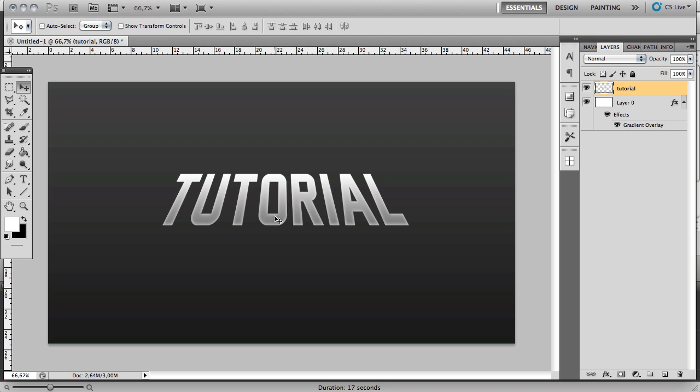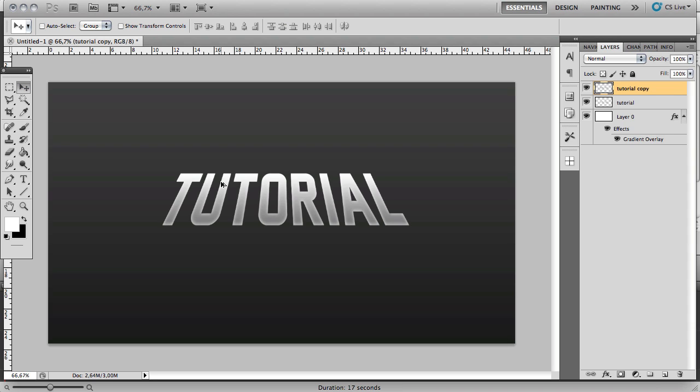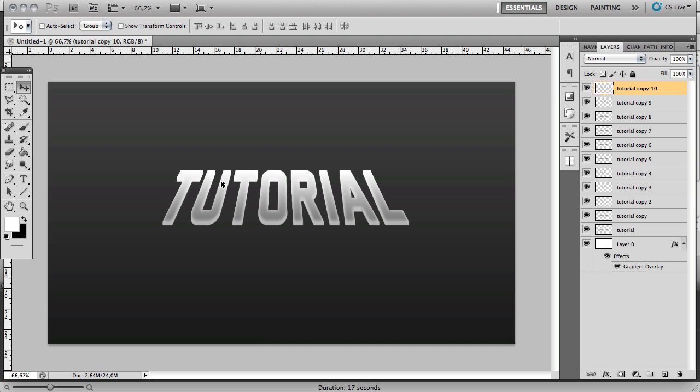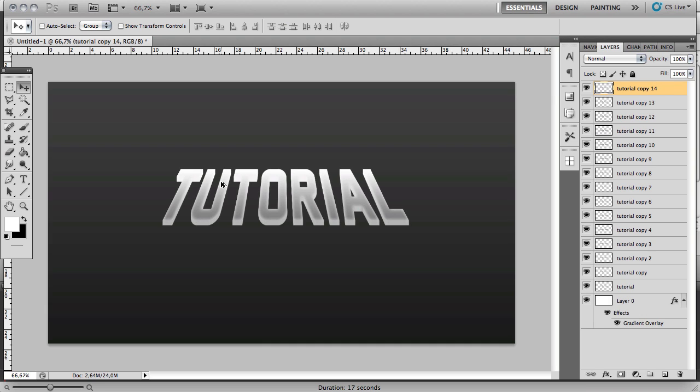Now what you want to do is hold Command and Alt, and you want to move it upwards. Make sure you have your Move tool selected first. You'll notice that it doesn't only move, it creates a copy of itself before it moves. This will give this kind of 3D effect. You want to have around 15 copies of the text.